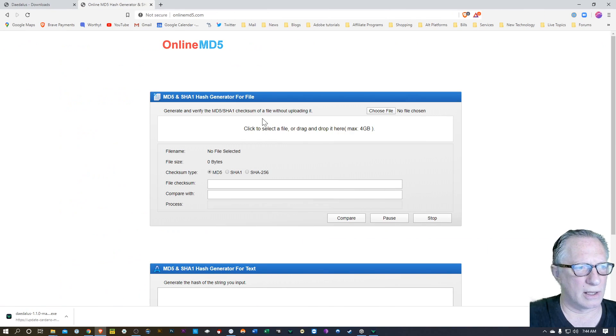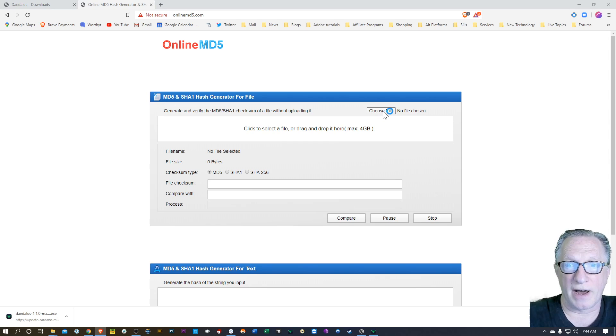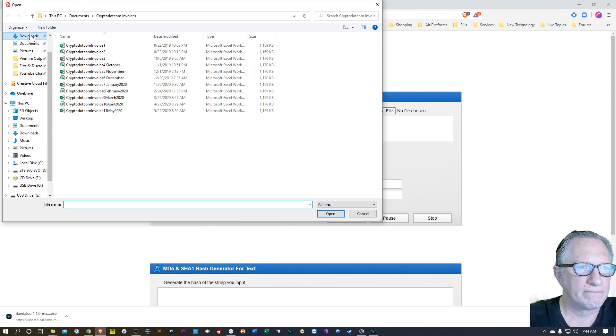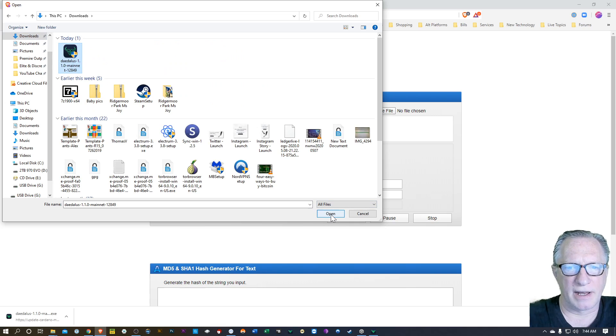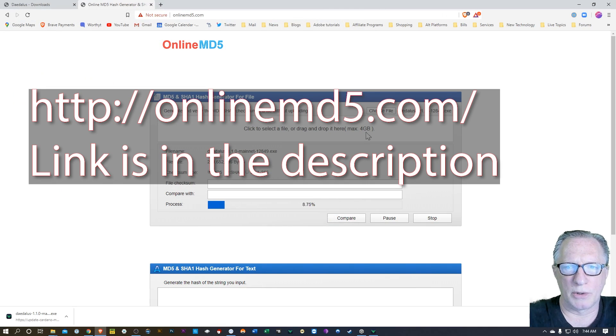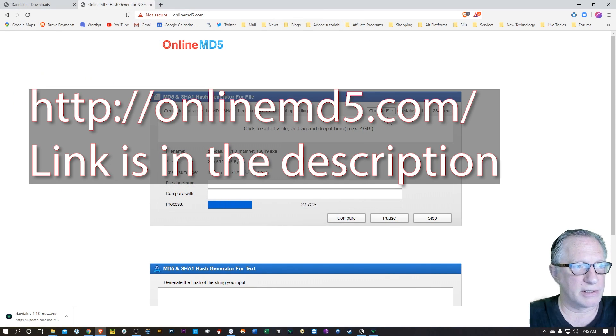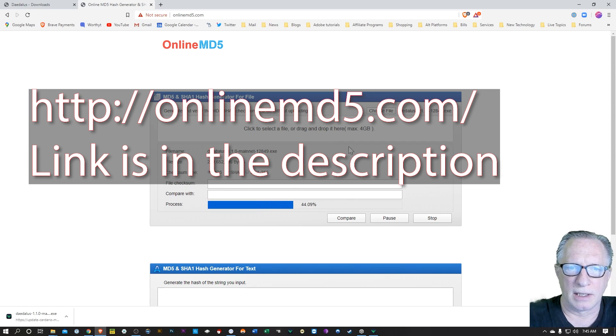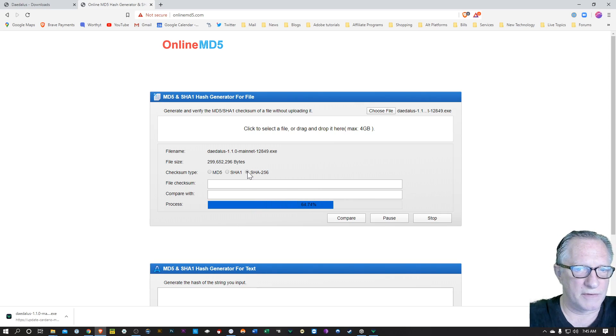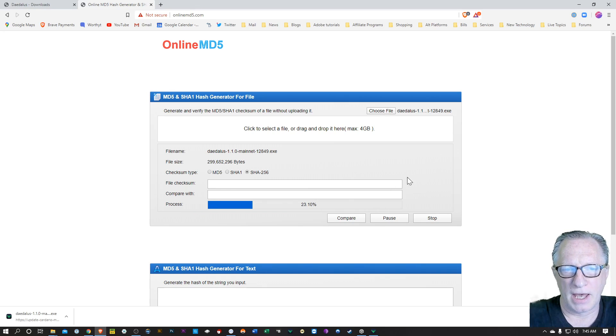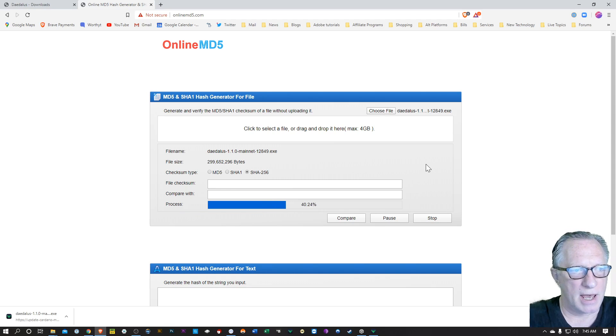This is an online SHA-SUM checker. You basically just choose the file that you just downloaded. Just highlight that file and open it up. So that's the file that it's going to run the SHA-SUM on. And you'll choose SHA-256. Let it run that one and it's going to generate a SHA-SUM hash.